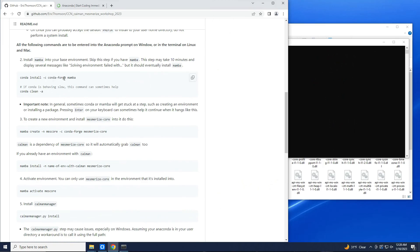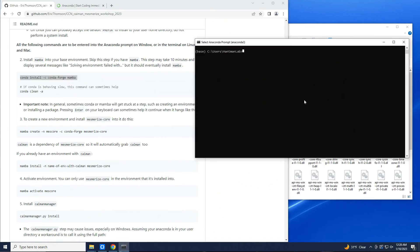So the first step is to install Mamba. So let's copy and then Ctrl+V to paste — Ctrl+Shift+V on Linux, probably on Mac too. This can take a while. Depending on how fast or slow your computer is, it could take 10 to 30 minutes. If you already have Mamba and Conda installed, you can skip this step.